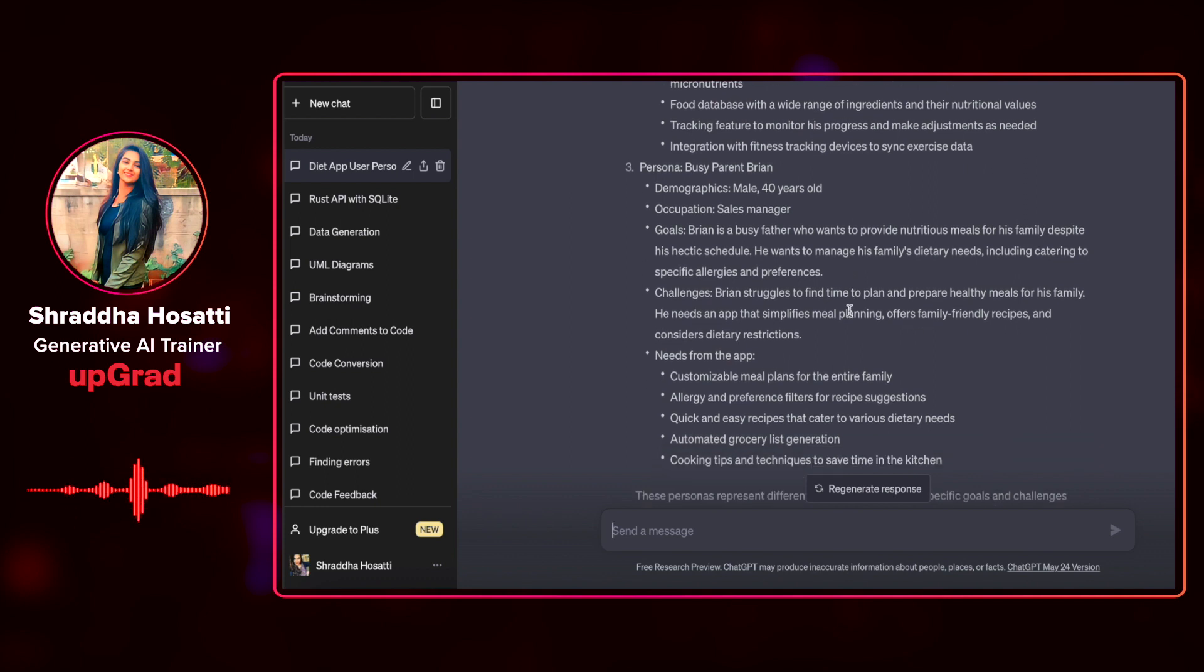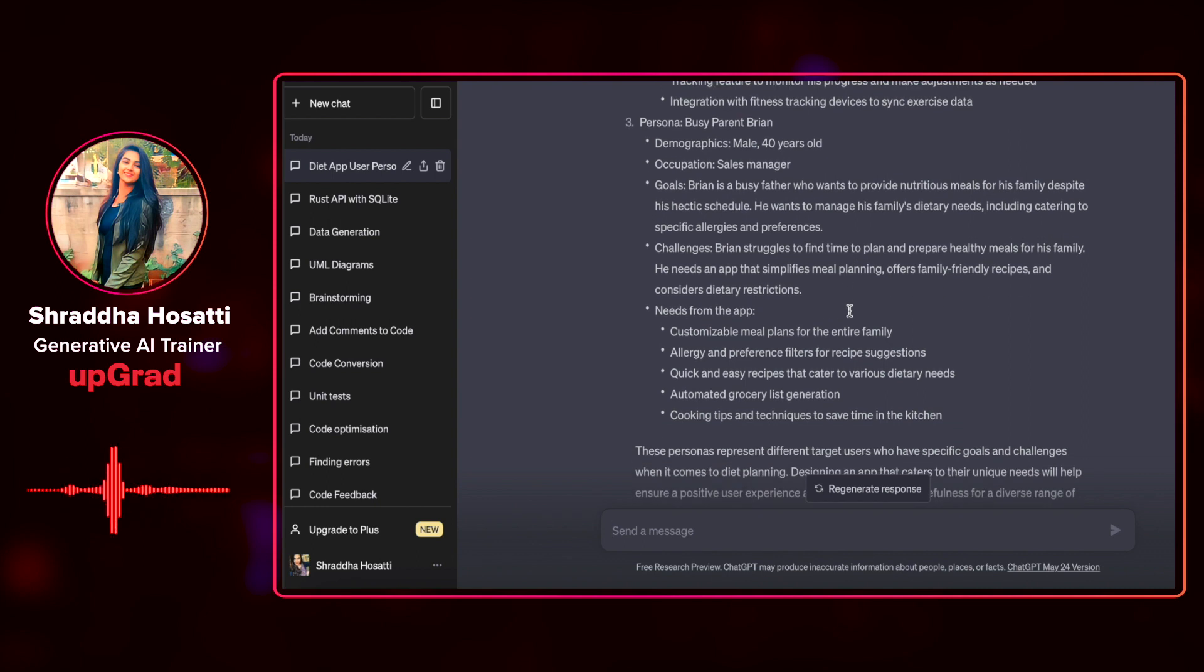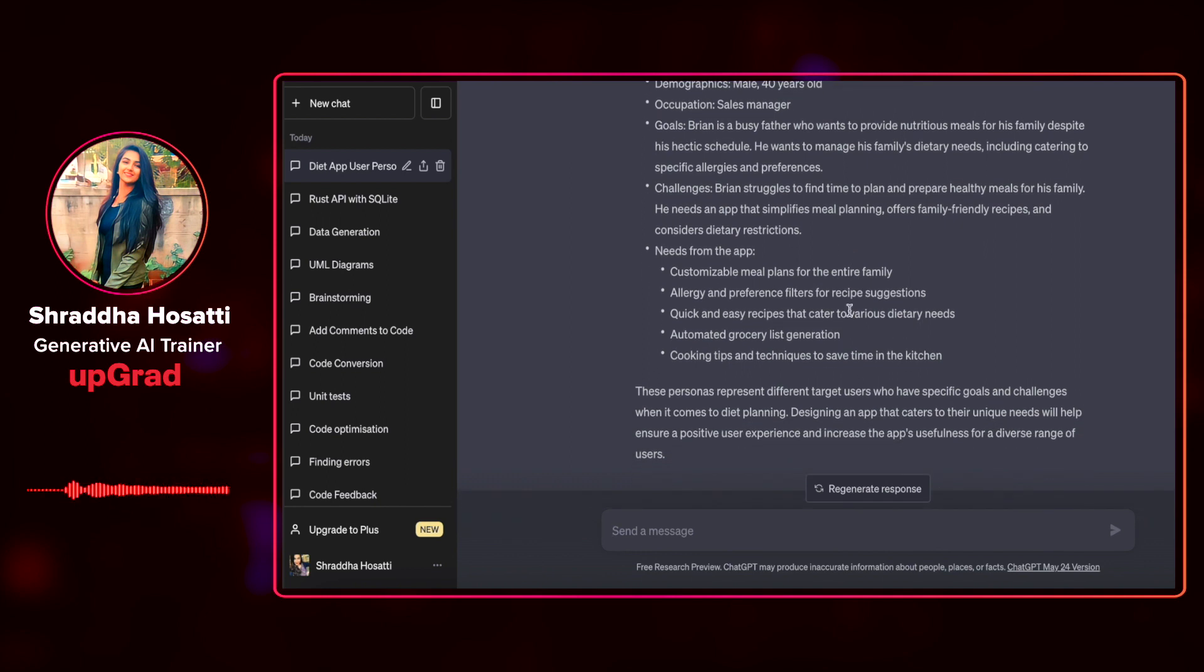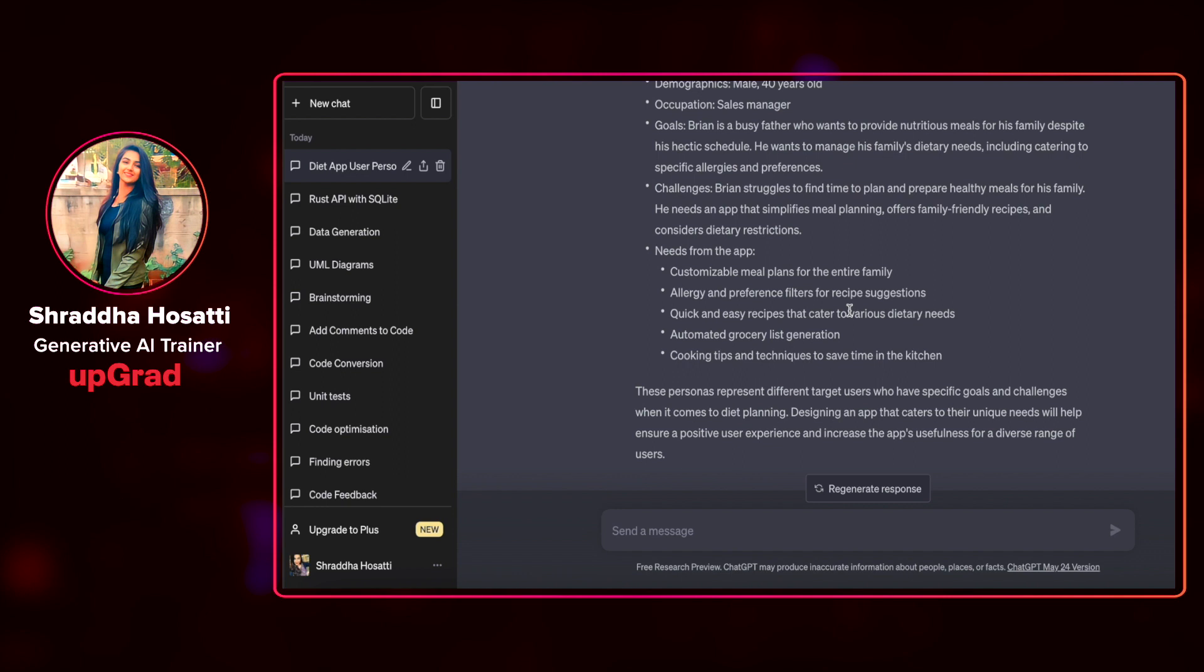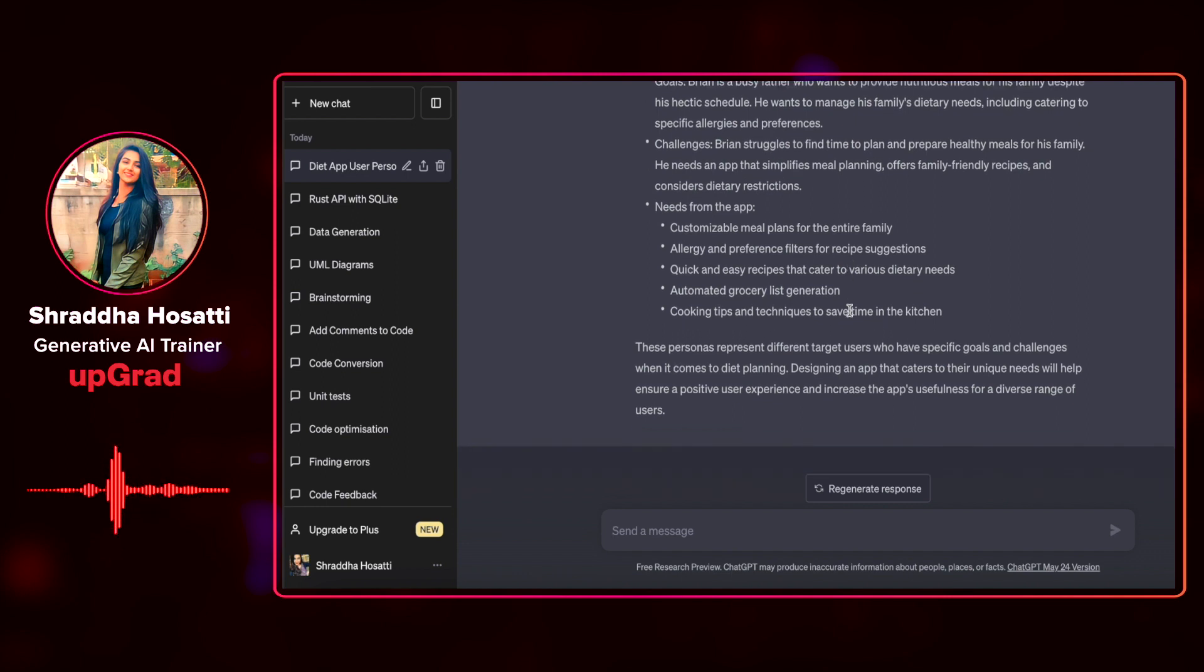The third persona is a busy parent, Brian. So Brian is a sales manager and is a very busy father who wants to provide nutritious meals for his family despite his hectic schedule. Challenges are Brian needs to find time to plan and the needs are customizable meal plans, allergy and preference filters, quick and easy recipes, automated generation of groceries, cooking tips and techniques to save time in the kitchen.